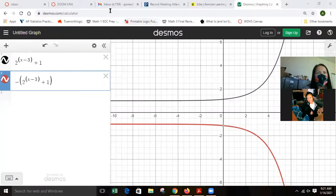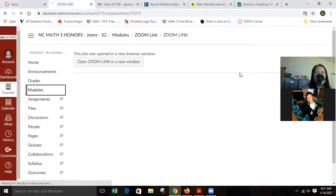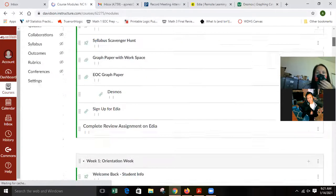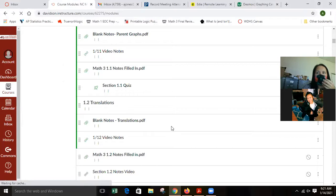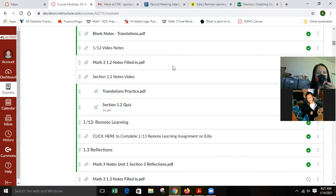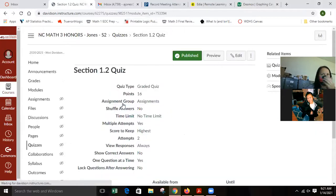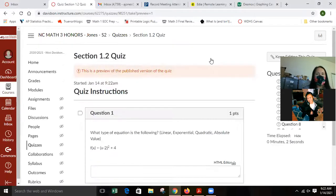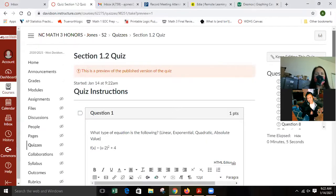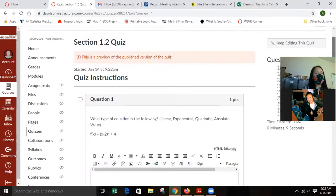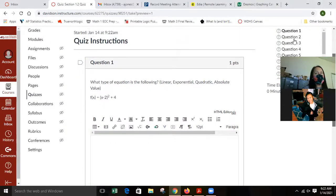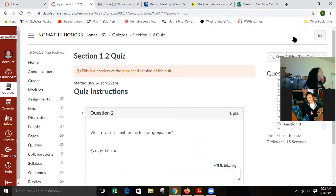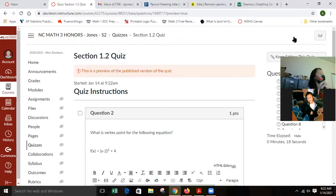Let me look at your 1.2 quiz. I want to talk through things I saw so we're all on the same page. We did well knowing this was quadratic — because x is squared. Your vertex point: some of you weren't changing the x value. The vertex should have been positive 2, positive 4. And now let's look at domain.